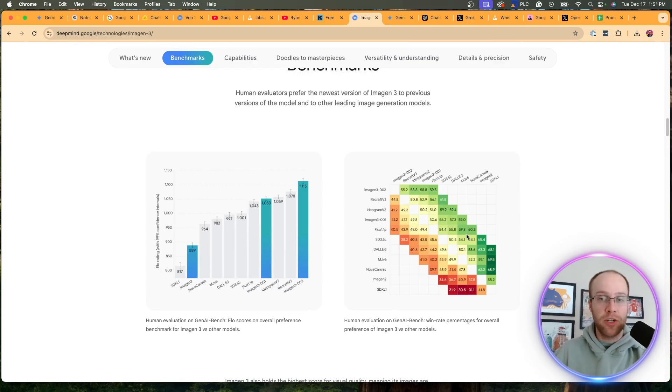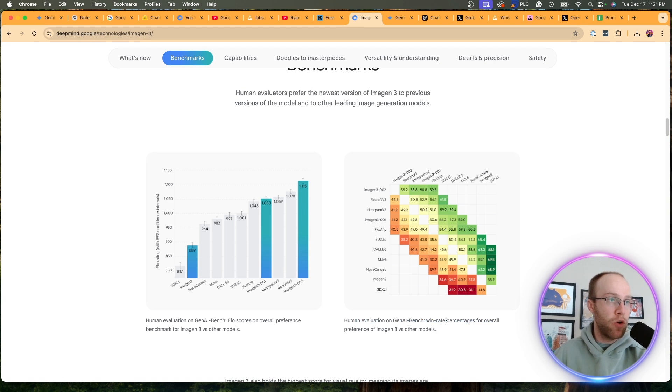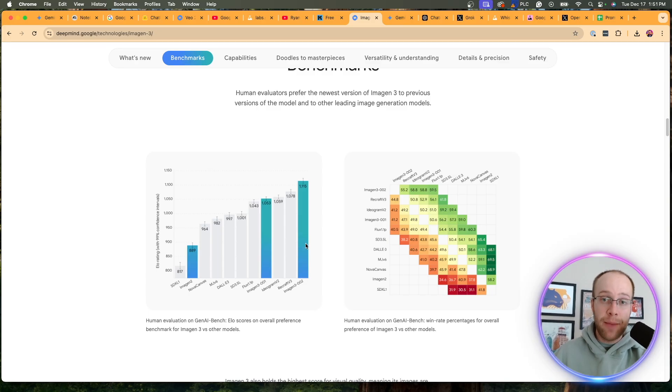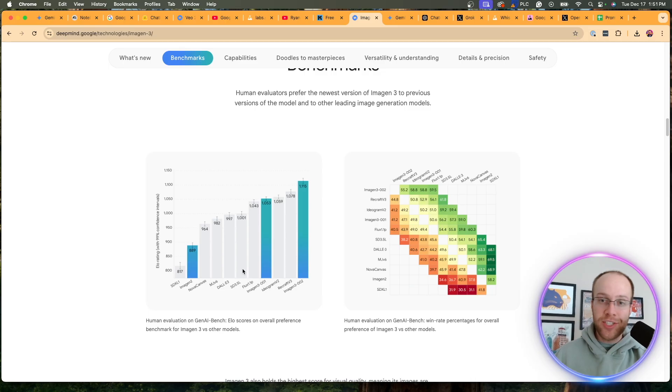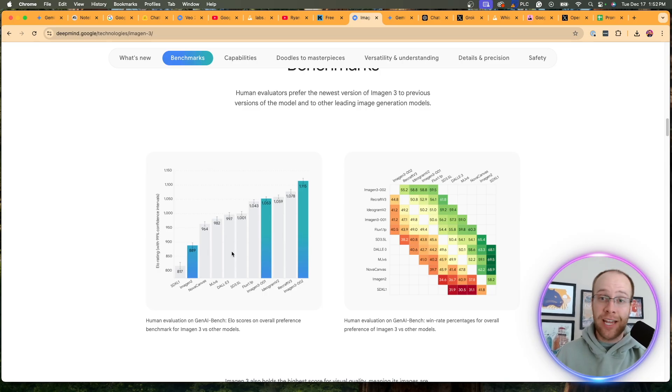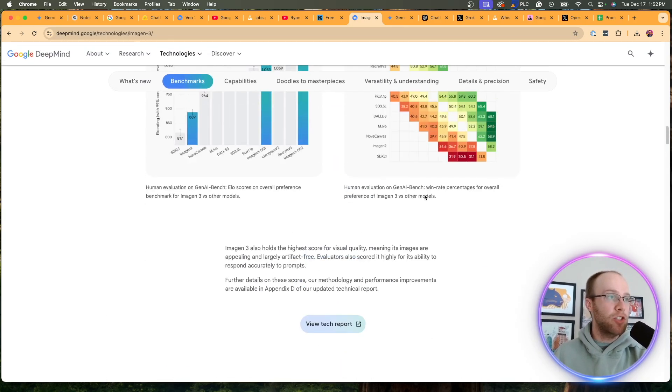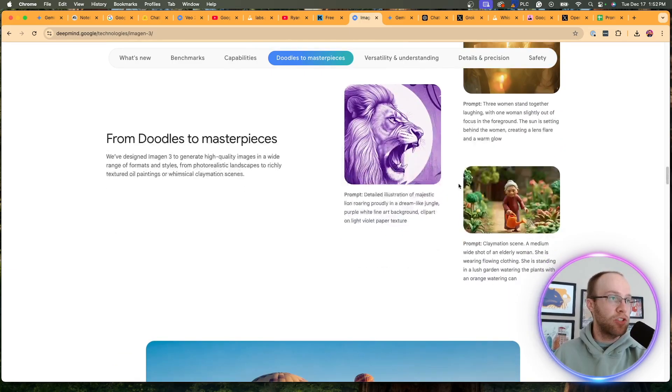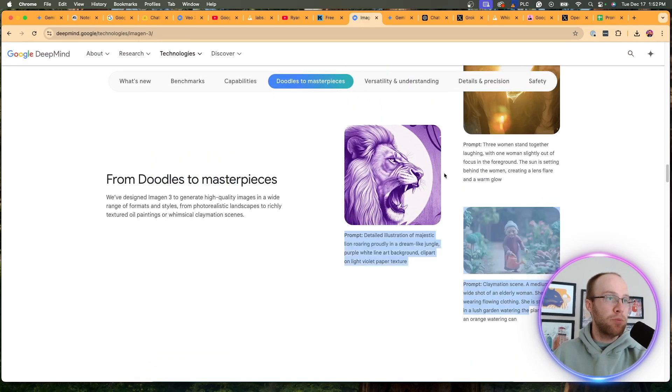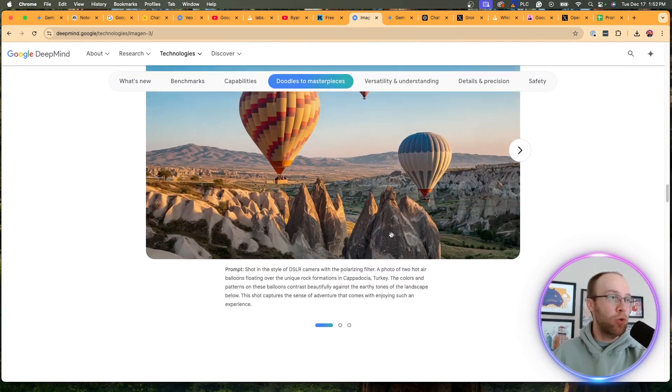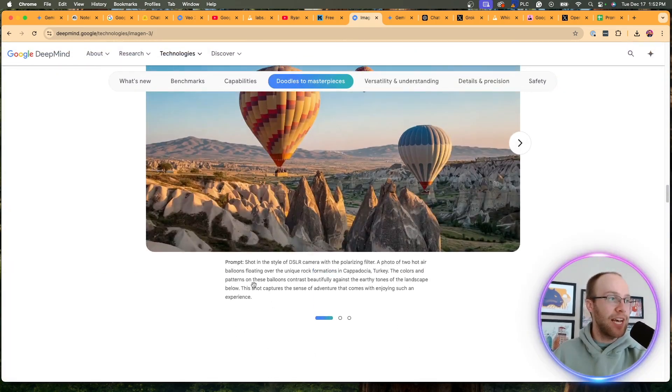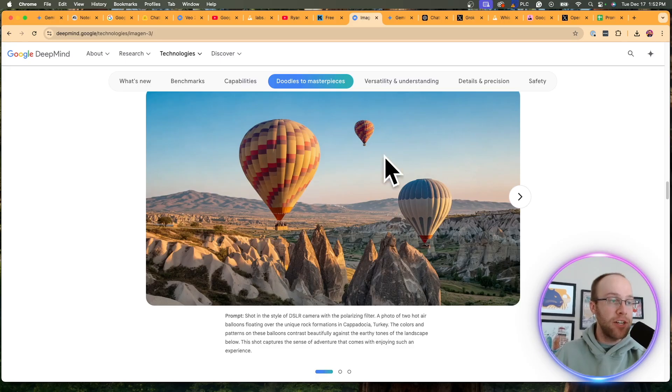And then of course the benchmarks. So these graphs are actually kind of hard to read. Human evaluation on Gen AI, win rate percentages for overall performance. But basically what they're trying to do here is tell you that Imogen 3 is better than the existing AI image models right now. So we have Ideogram 2. We have Flux 1, which we'll see here in a little bit. I don't know. I'm a big fan of Flux 1. I think that's one of the best AI image models right now. We have Dolly 3, which I agree that's not a very high quality AI image model. But regardless, you guys can read all of this for yourselves.